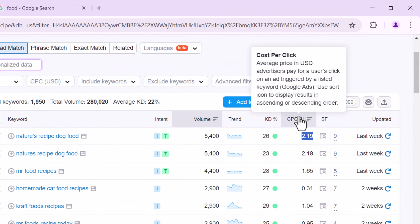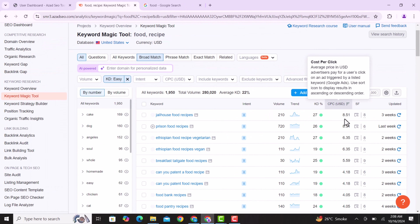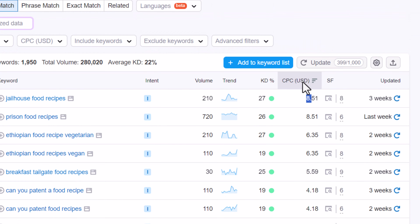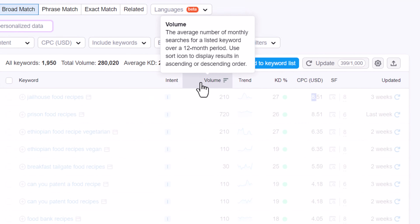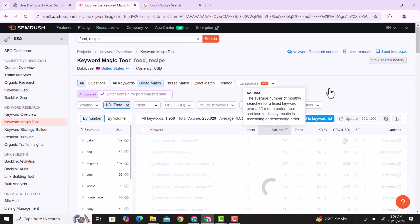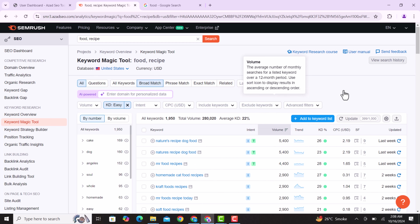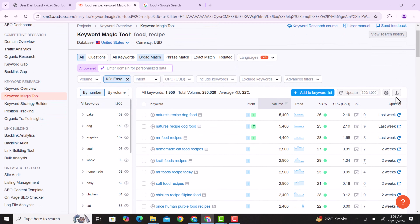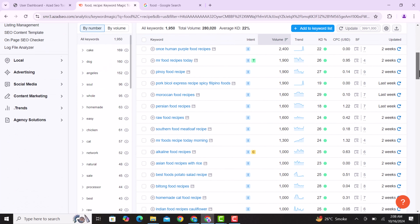If you click through, you can see the CPC goes up to $8.50, which is also good for this niche. Low-competition keywords with high CPC are the best for your blog so you can earn well. For now we are going to save this keyword list.